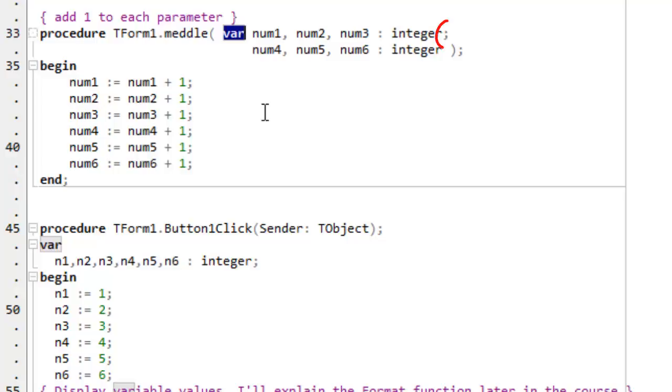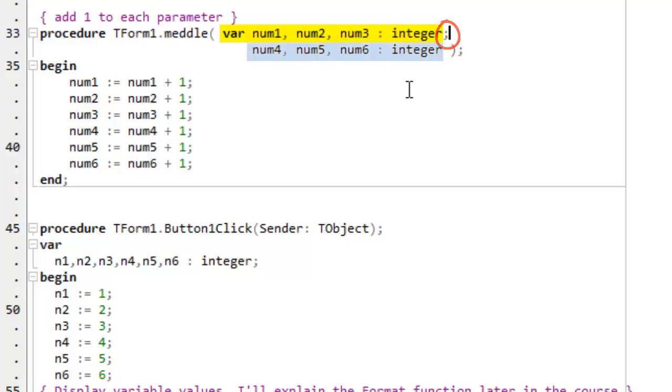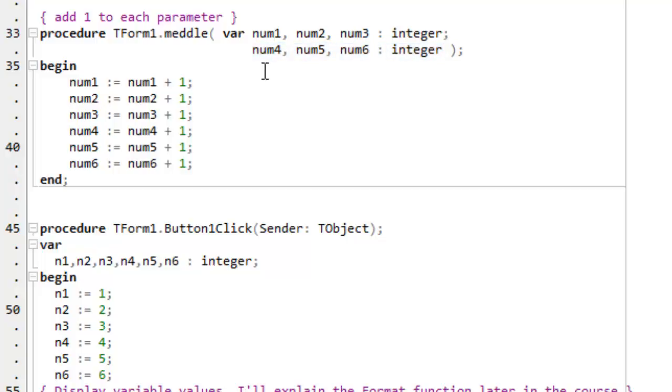Then there's a semicolon to divide that parameter list from the next three parameters. These integers are passed in the normal way. They are passed by value. That means that the values are copied into new parameters. So num4, num5, num6 have the data that was sent to them. That's the integer values. But they are local parameters. They have no reference to the original variables.